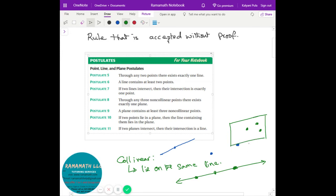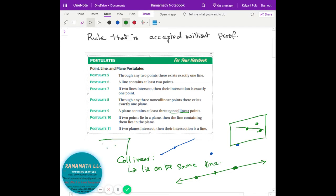Another postulate: a plane contains at least three non-collinear points. Non-collinear means if I draw a line here, the other point is not on that line — those are non-collinear points. And if two points lie on a plane, then the line containing them also lies on that plane. So if I take two points on a plane and draw a line through them, that line is on that plane.